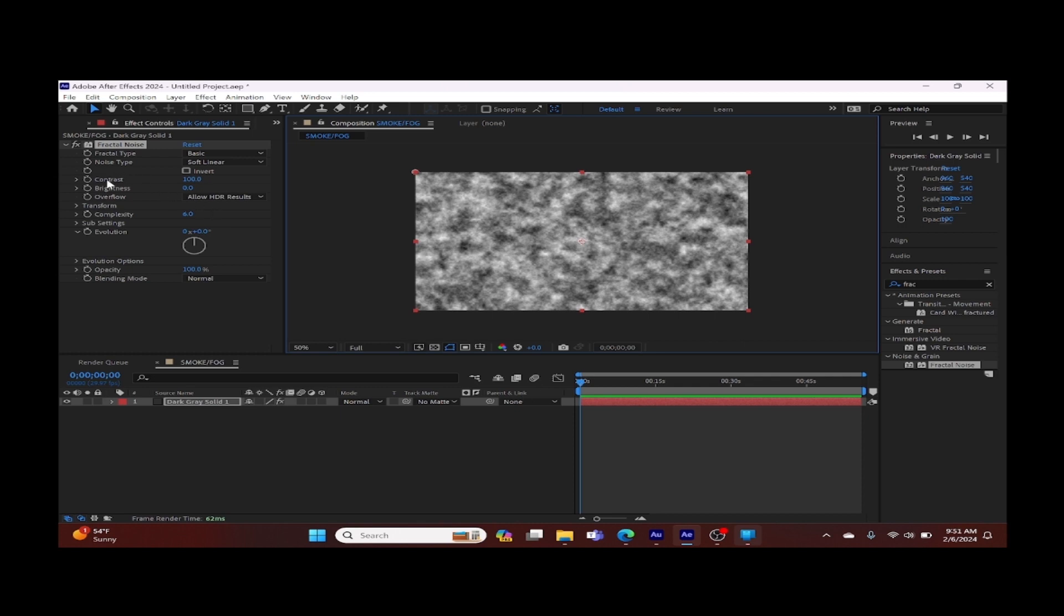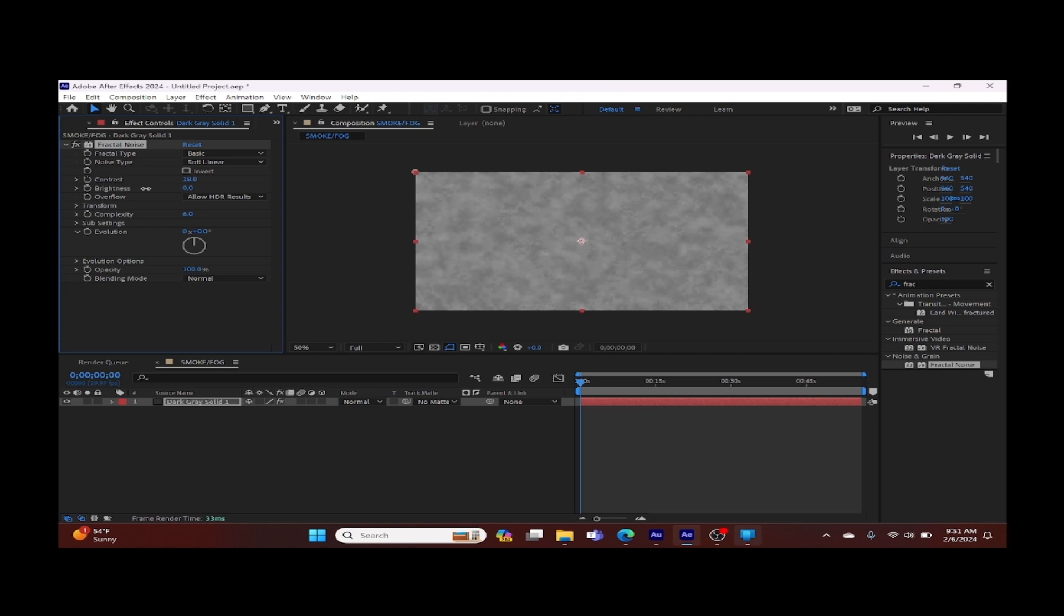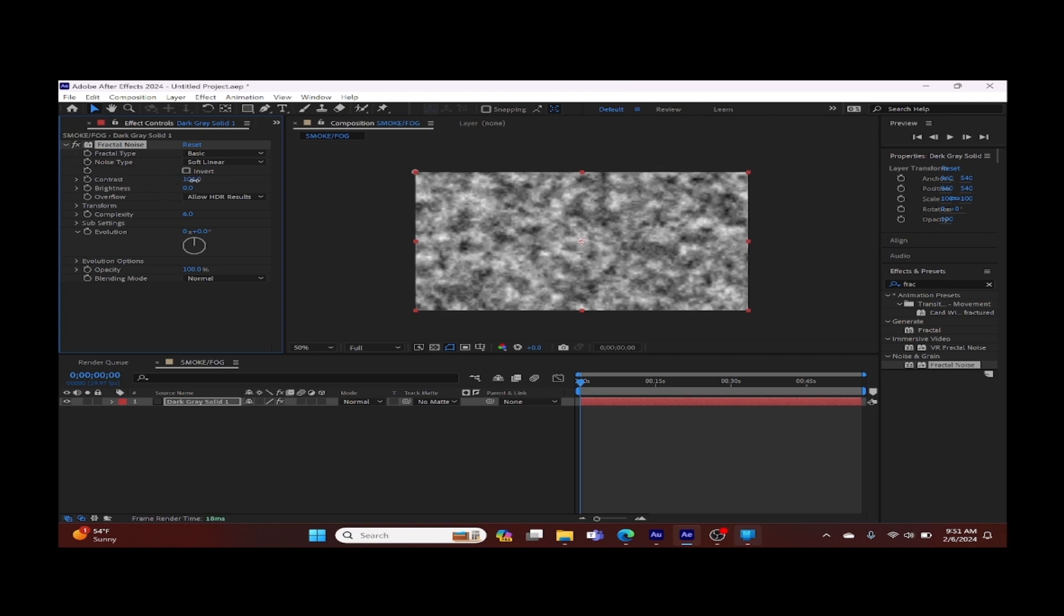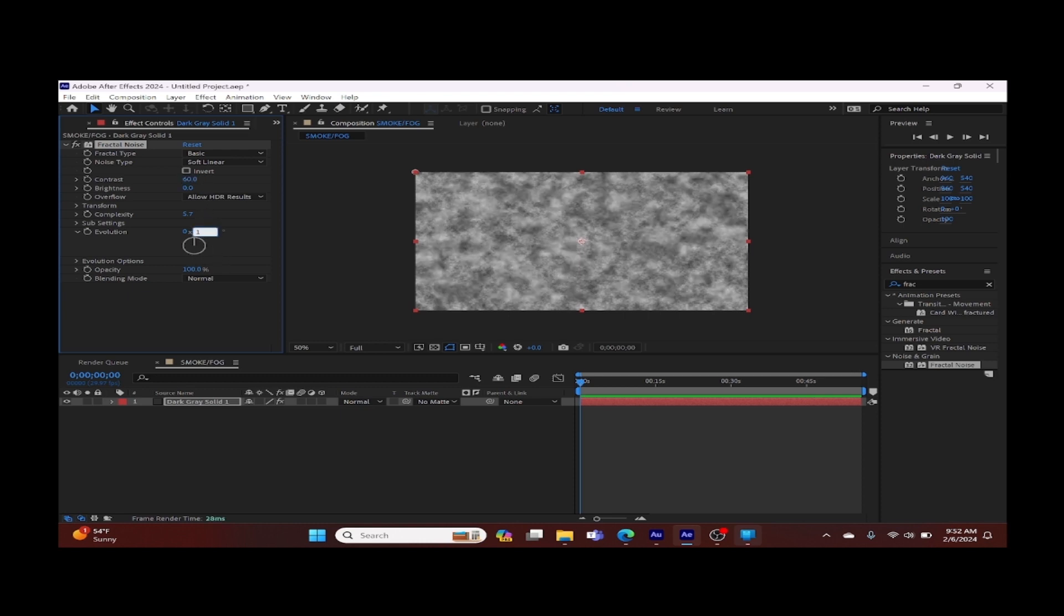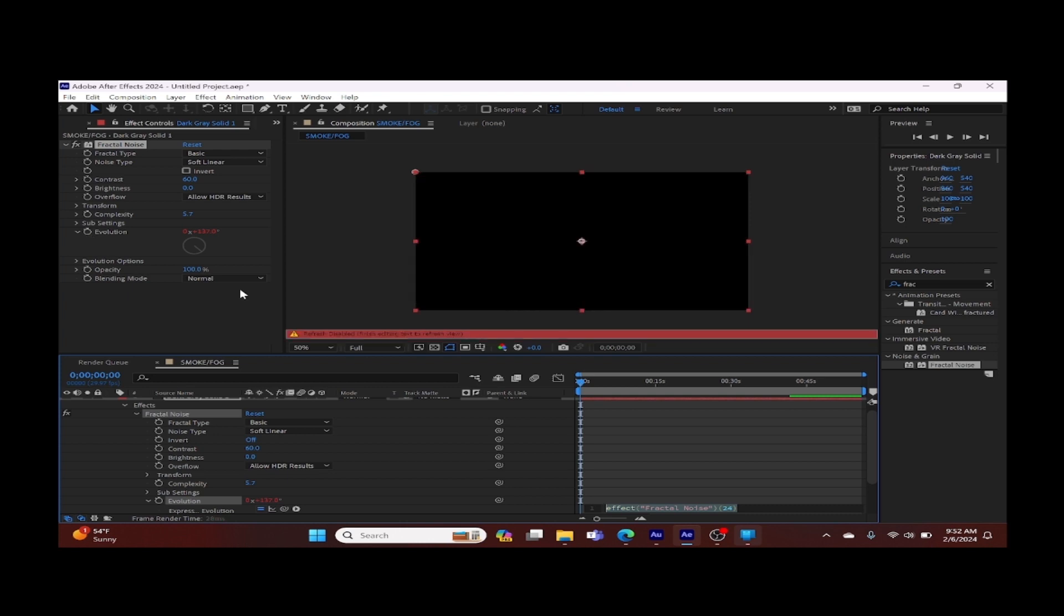In the far left hand corner, we're going to adjust the settings. Let's go to contrast. We're going to reduce our contrast to 60 and we're going to adjust the complexity to 5.7. Change our evolution to 137, anything but 100. We're going to alt click on the keyframe stopwatch and type in our expression.